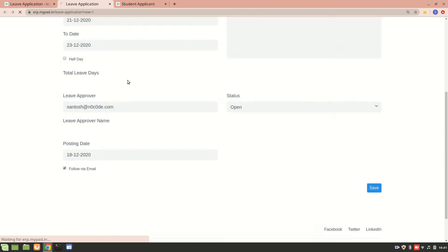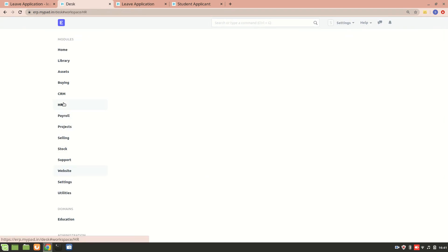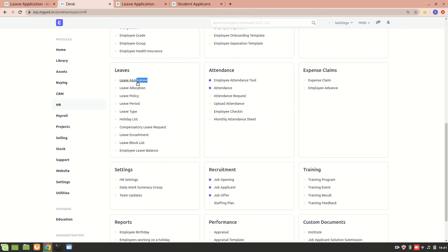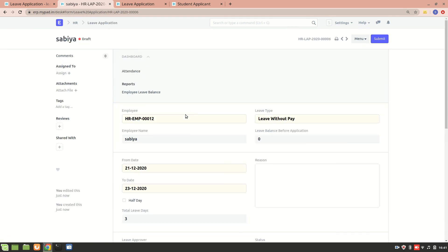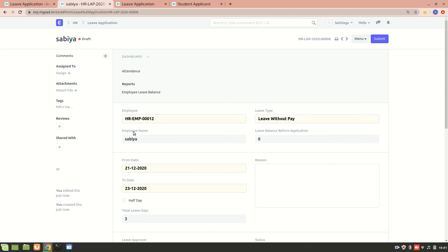Let's verify the submission in the system. Going to the HR module and opening Leave Applications, we can see the new leave entry has been created. The status is currently 'Draft' — it will only change once the leave has been approved.